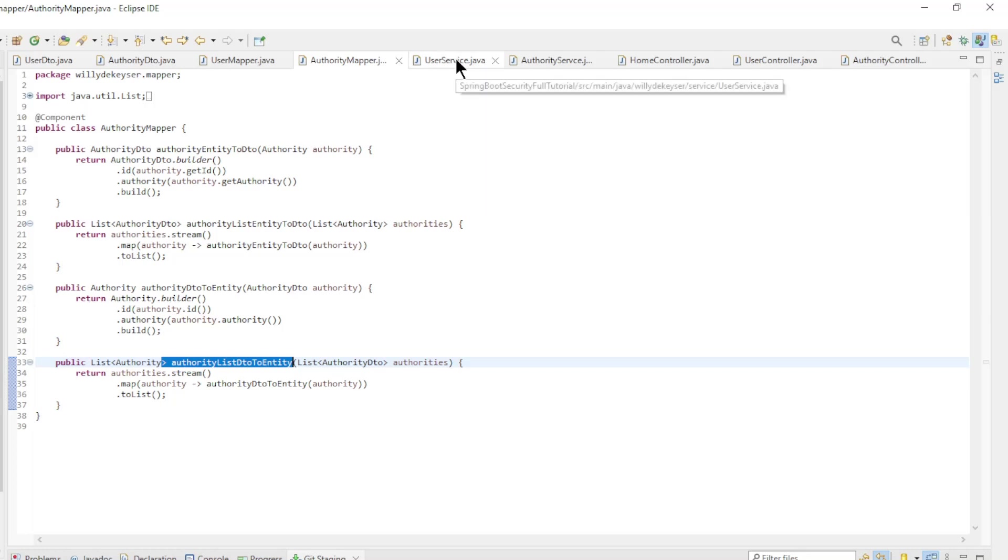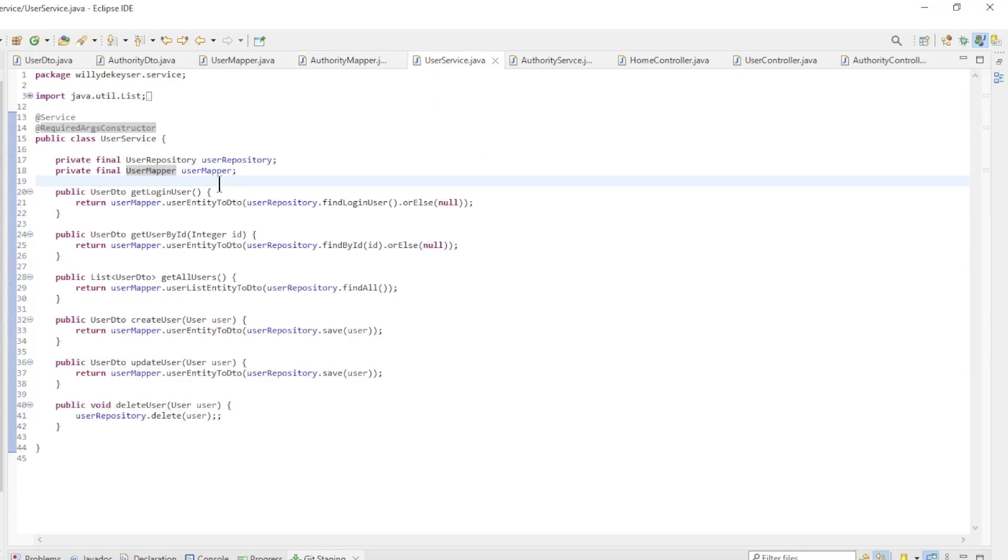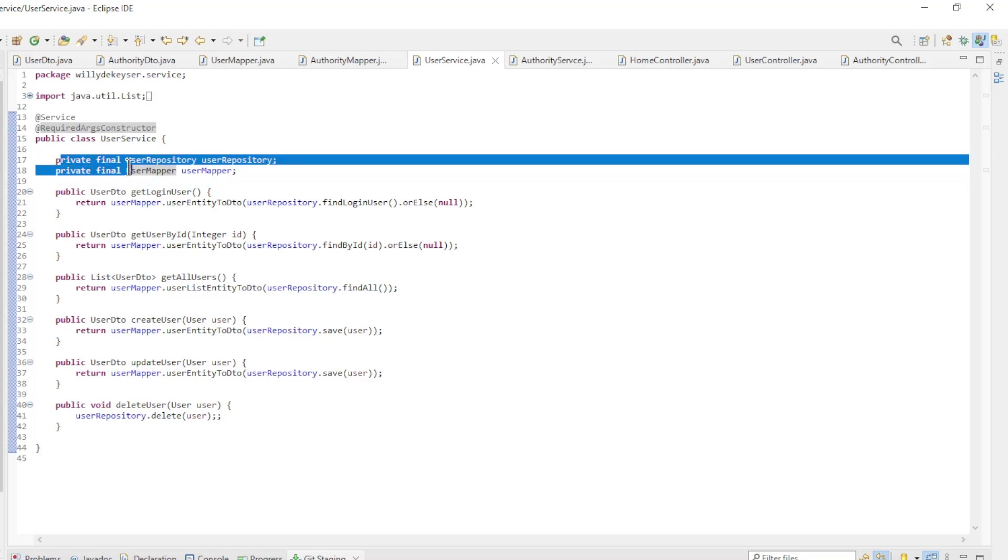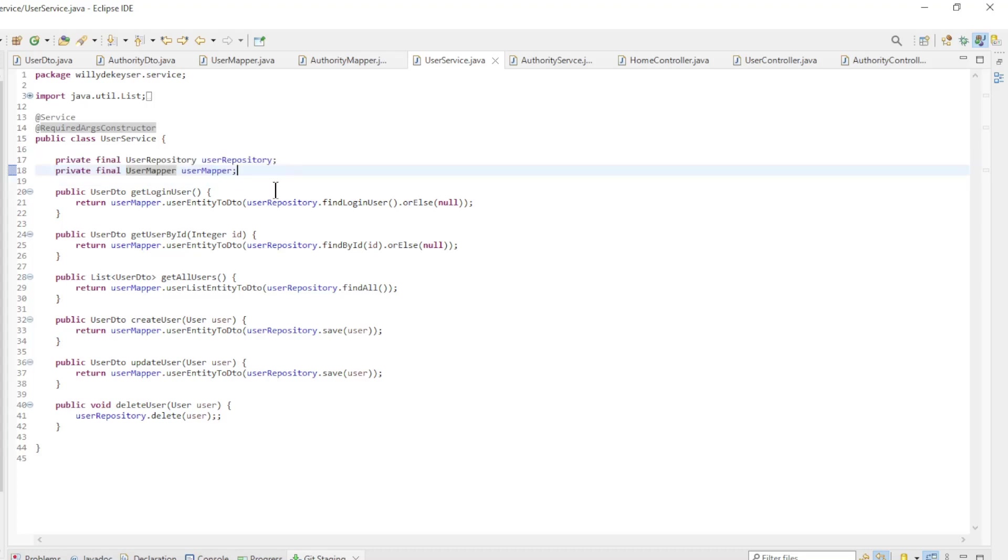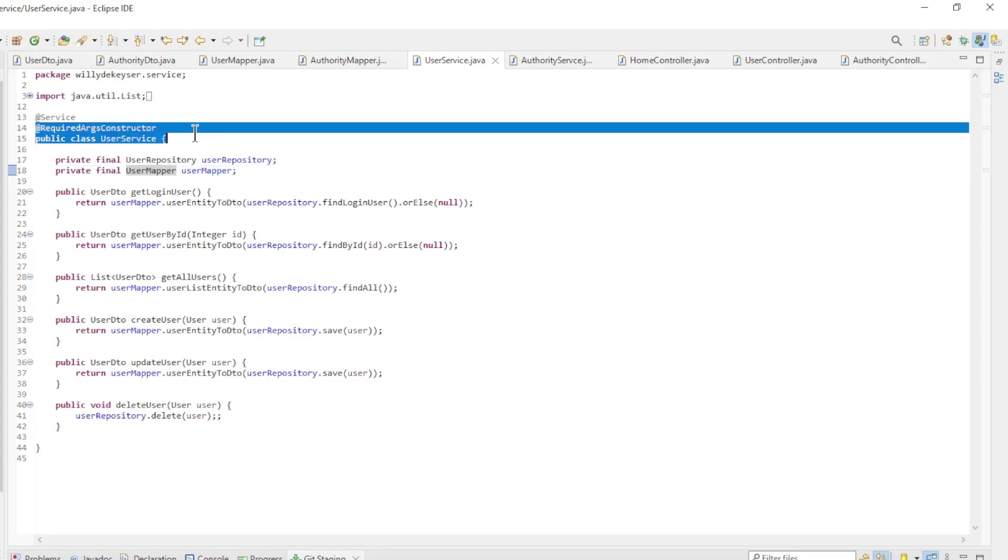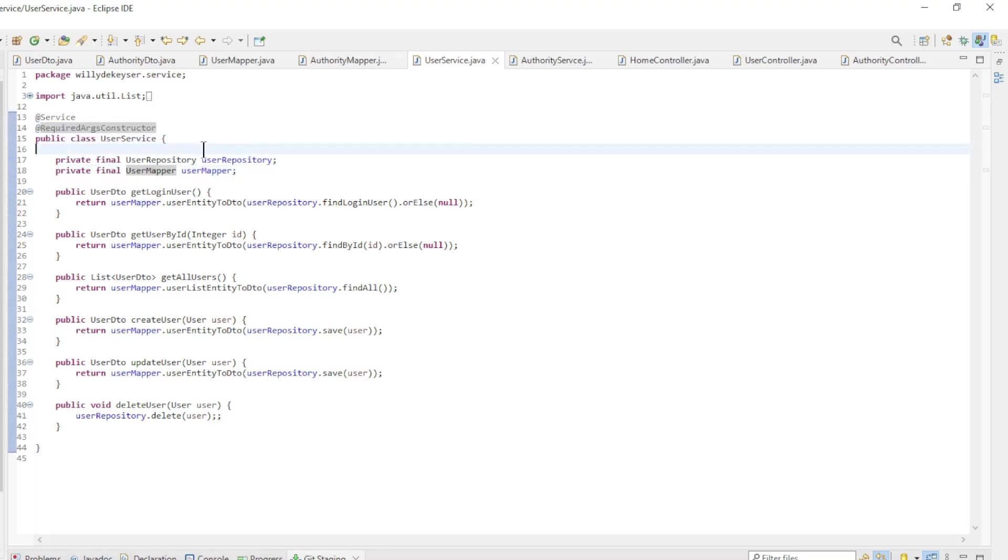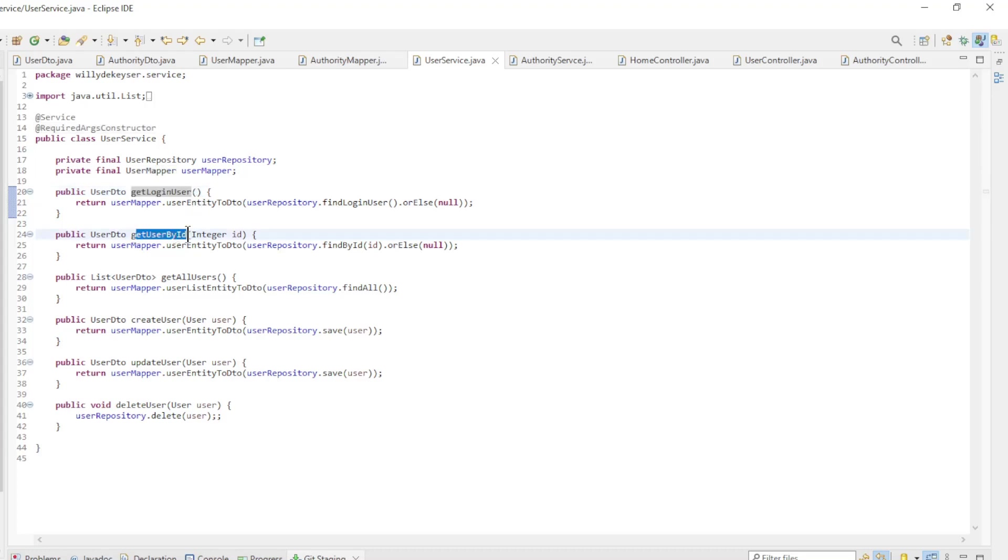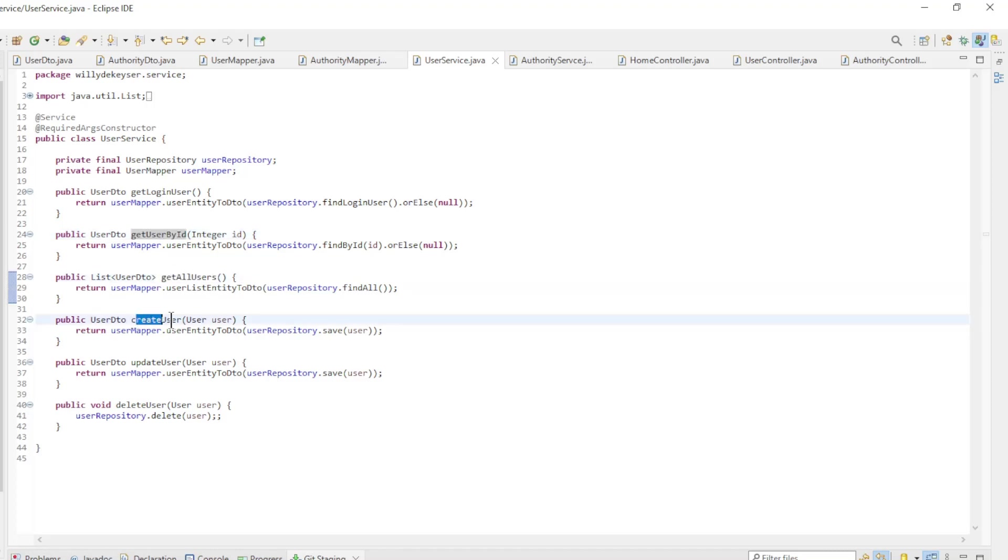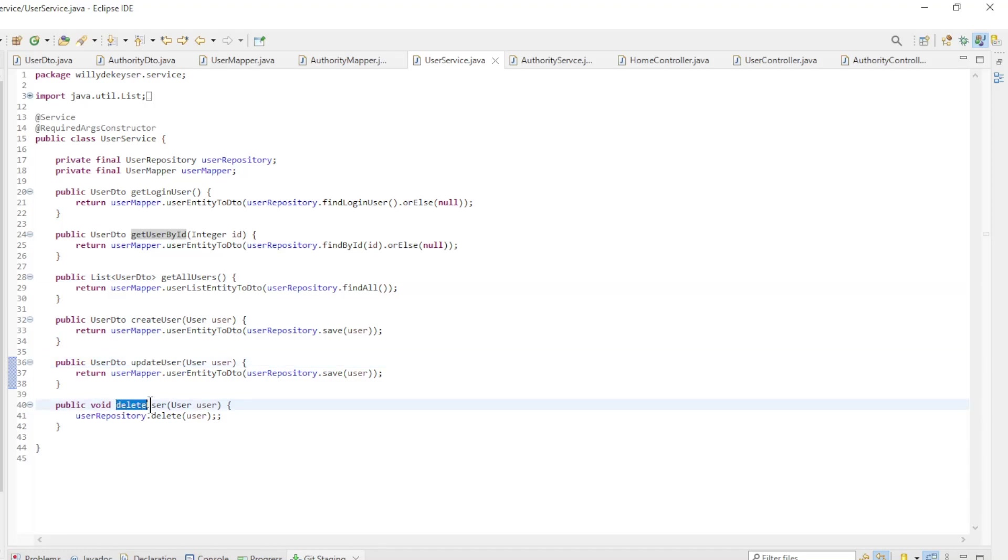With the user service and authority service classes, all CRUD operations are enabled and is a separation between database and controllers. In the user service class, user repository and user mapper with constructor dependency injection are made available and has the following methods: get login user, get user by ID, get all users, create user, update user, and delete user.